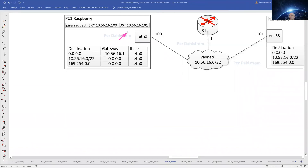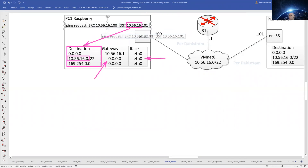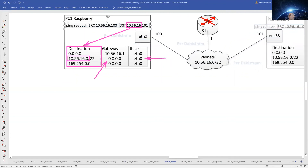When our ping request is for 10.56.16.100, the routing algorithm again will do a lookup in the destination column in our routing table. The routing algorithm will find that the 10.56.16 numbers match the route in the second row. A gateway of 0.0.0.0 means there is no gateway — the IP packet has to go out on the directly attached network on ETH0, and directly over to the 10.56.16.100 address.